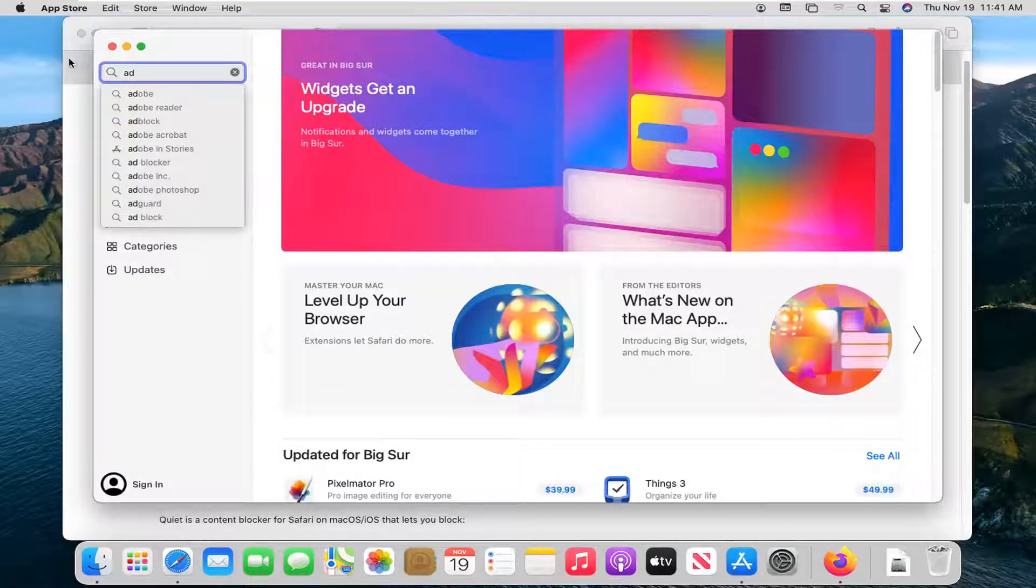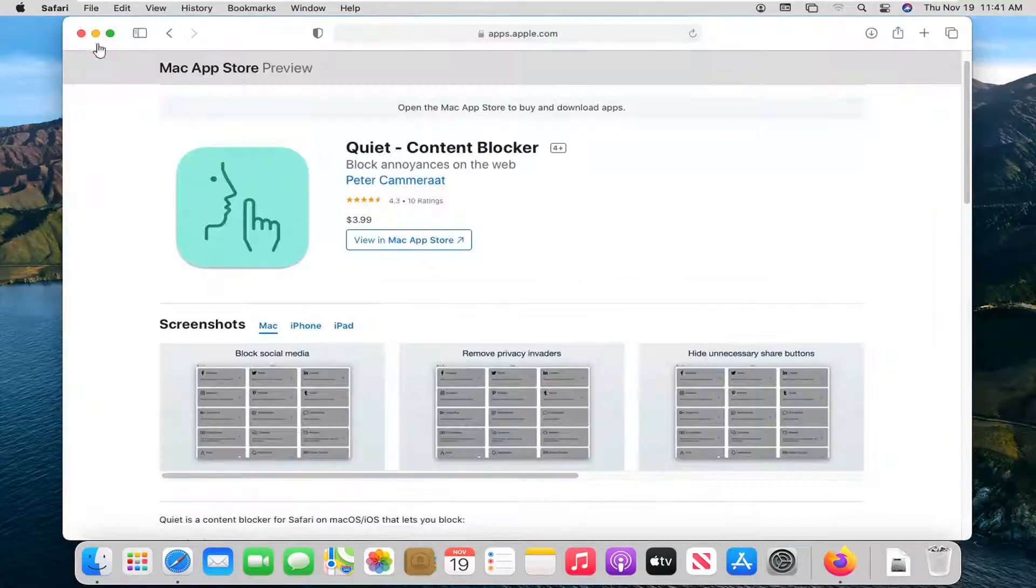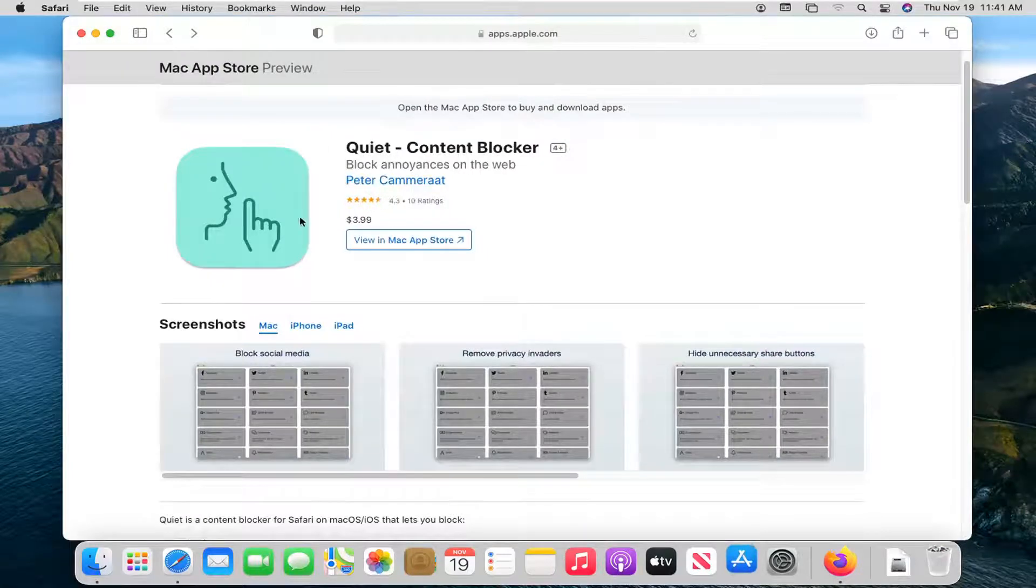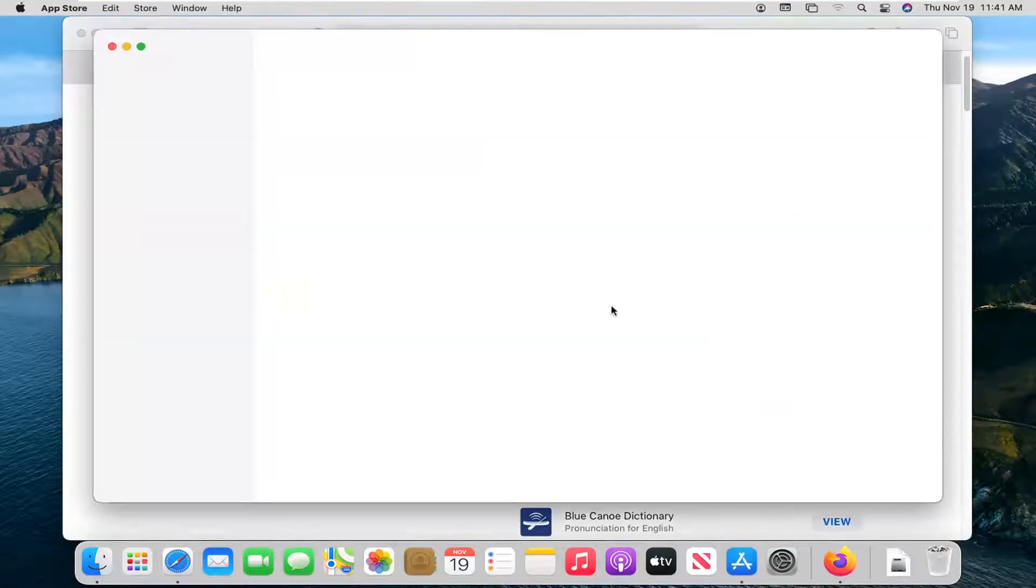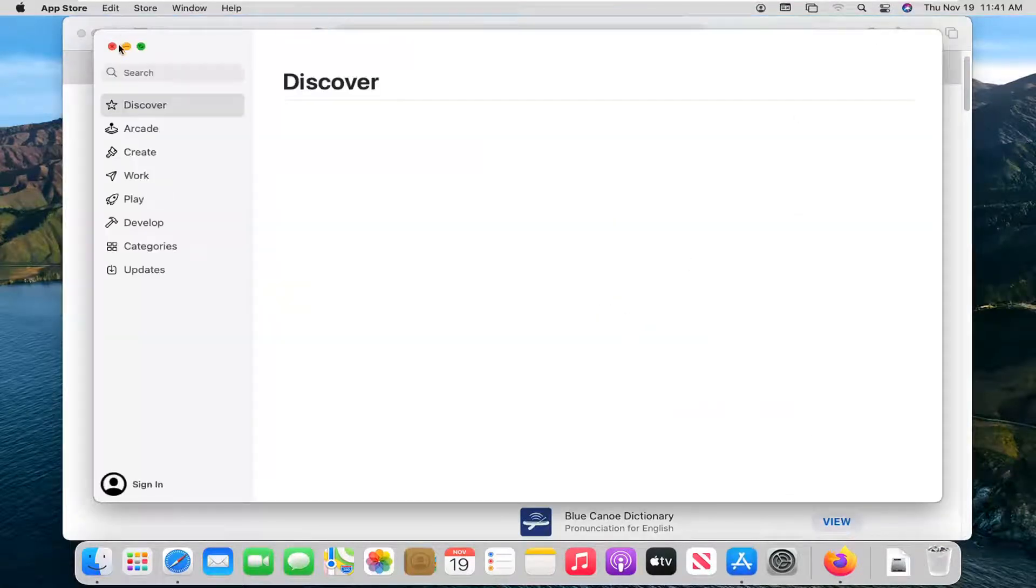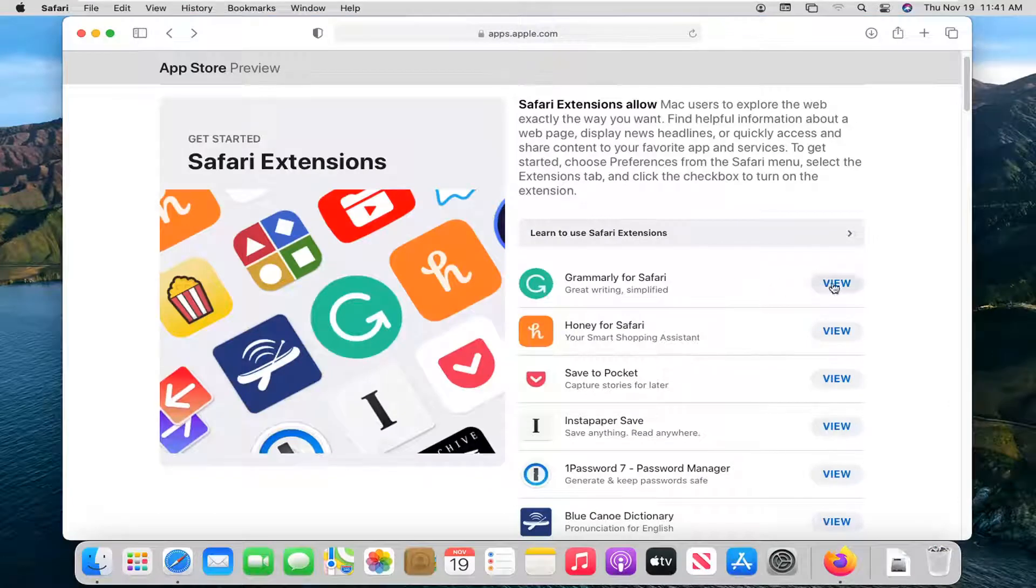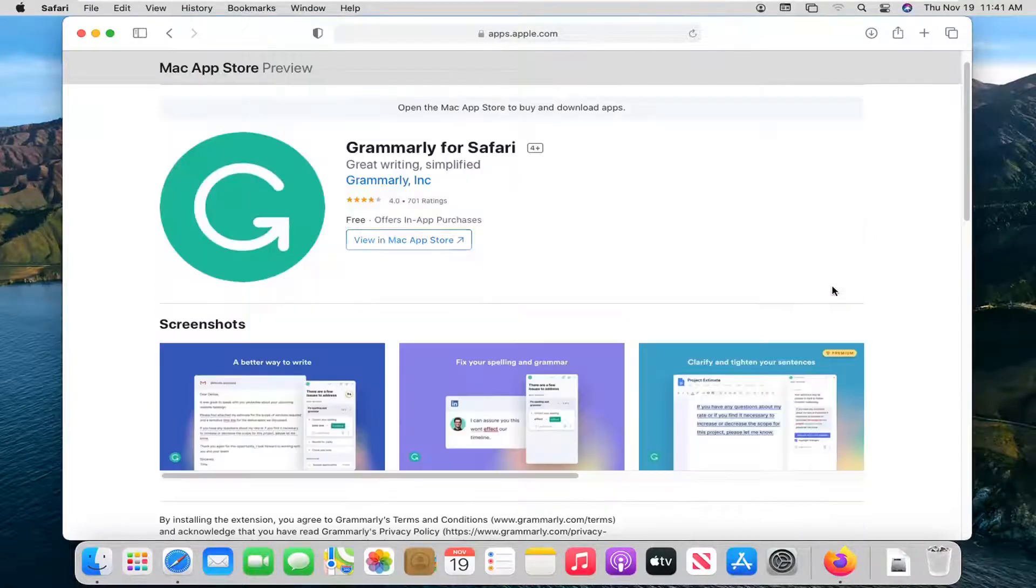Pretty straightforward. Let me go find a free app. If we were to go back here, let's say I selected the Grammarly app. Let's just say we went with that randomly, and we selected view.